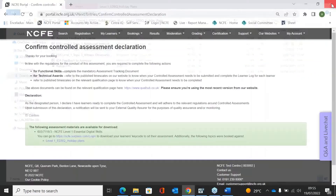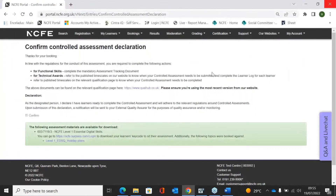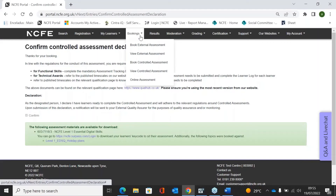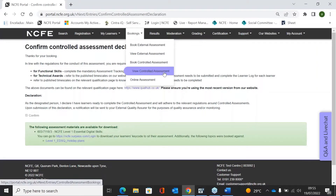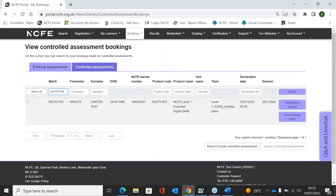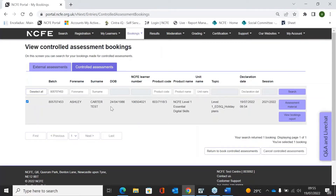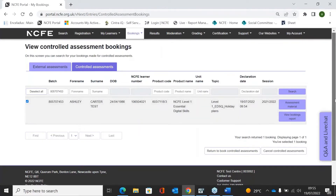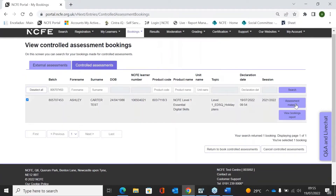You can go back and get this assessment pack at any time. To do that you would go to Bookings and then click View Controlled Assessment. Just enter the batch number and the learner's details to find the learner that you've booked. Once you've located them, if you need to get the assessment material, just click the Assessment Material button and that will allow you to re-download the documents.